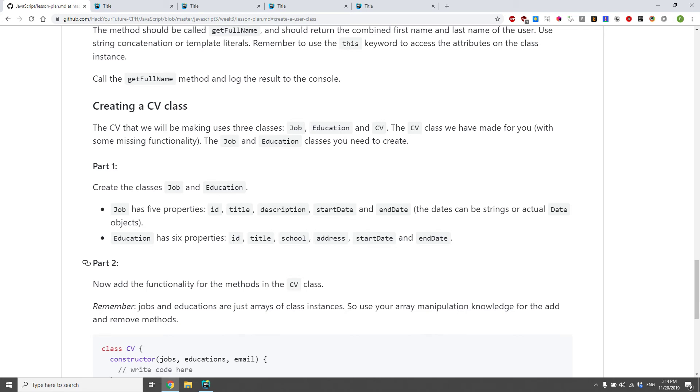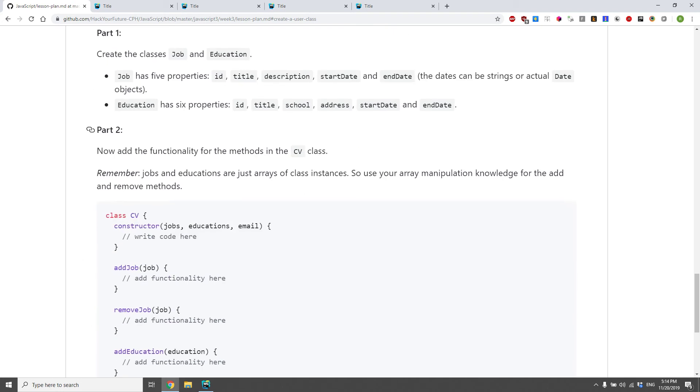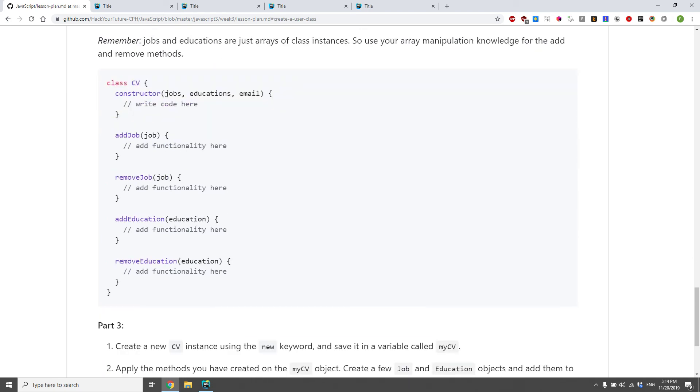This will probably take a bit more time, because you need to create multiple classes with several different properties, and then these methods down here. Let's just go over what they need to do.